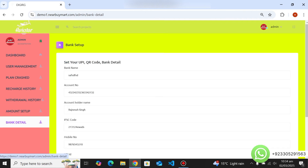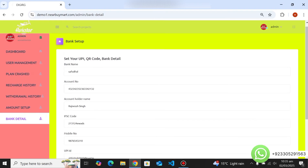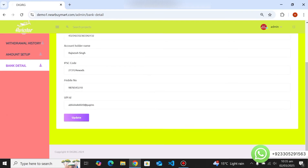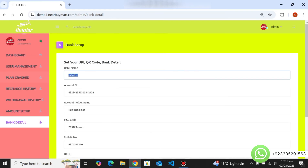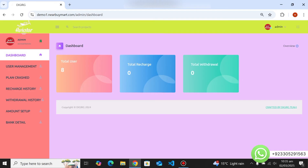From bank details you can manage bank information — insert your QR code, enter your bank name, and set deposit details from here. That covers the complete overview of the website.